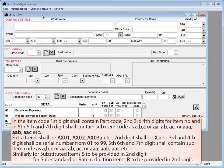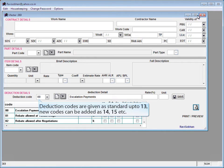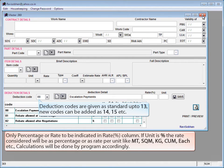The fifth, sixth, and seventh digits shall contain sub-item codes as A, B, C or AA, AB, AC, etc. Extra items shall be coded as AX01, AX02, AX03, etc. — the second digit shall be X and the third and fourth digits shall be serial numbers from 01 to 99; the fifth, sixth, and seventh digits contain sub-item codes similarly. For substitute items, X is provided in the second digit. For substandard or rate-reduction items, R is provided in the second digit. Deduction codes are given as standard up to 13; new codes can be added as 14, 15, 18, etc.